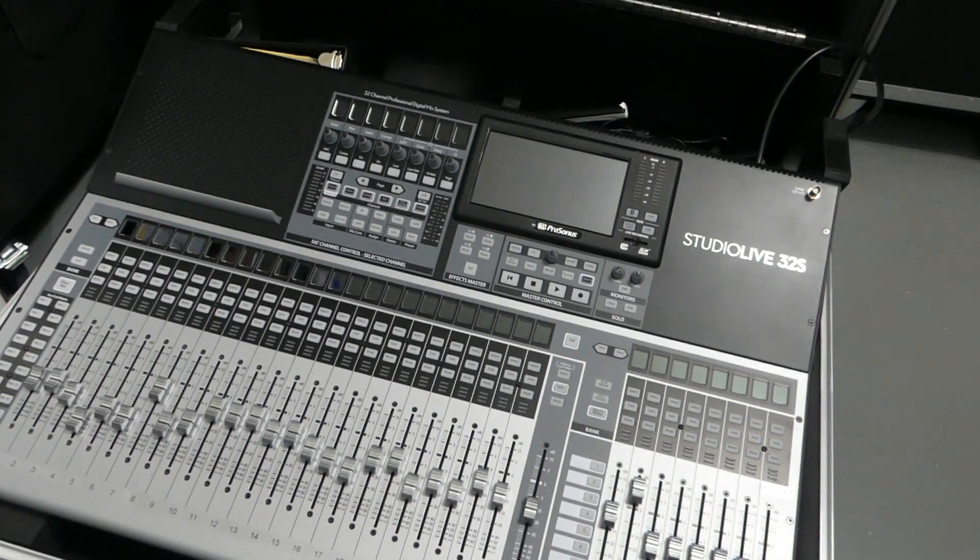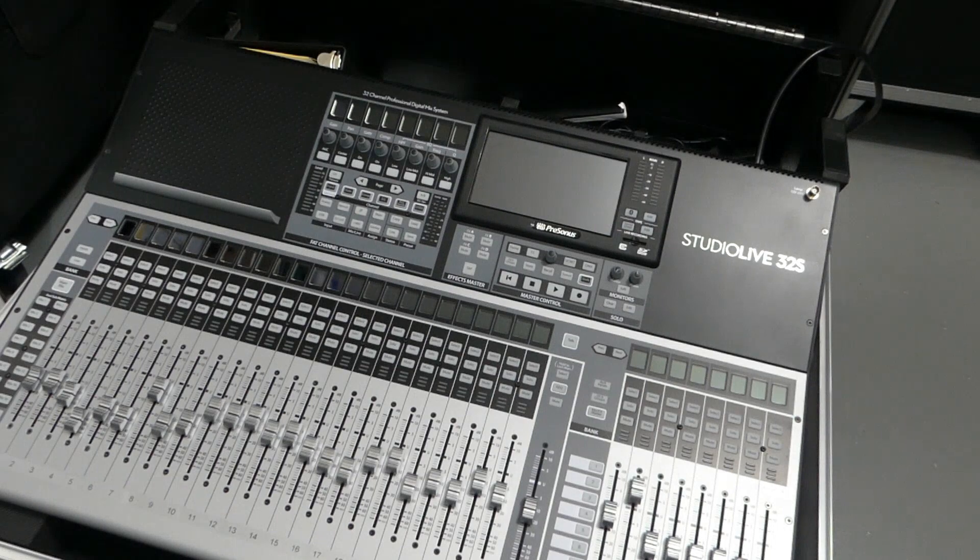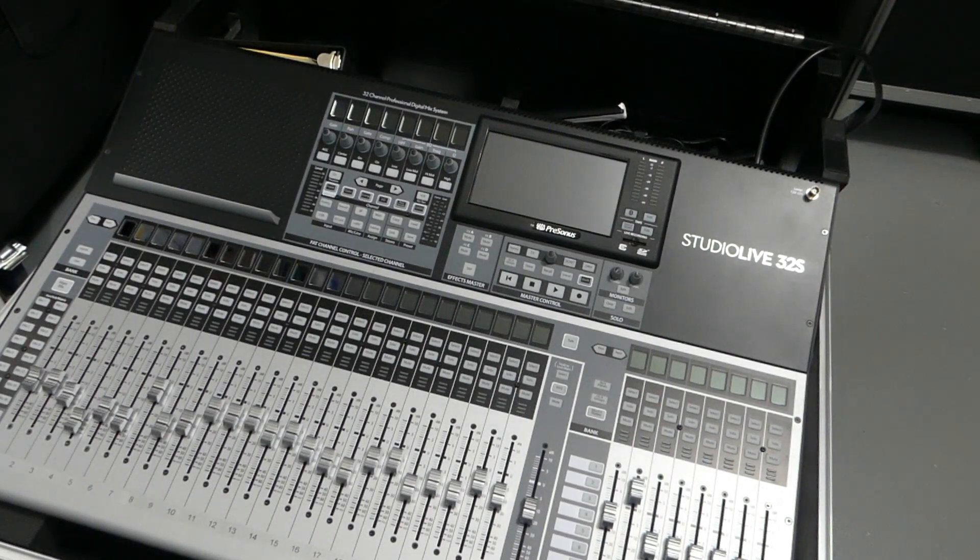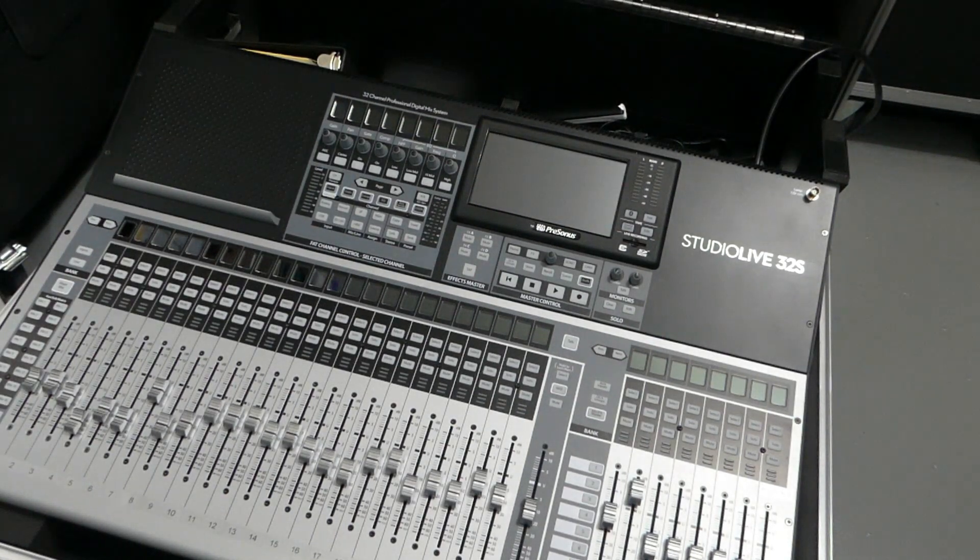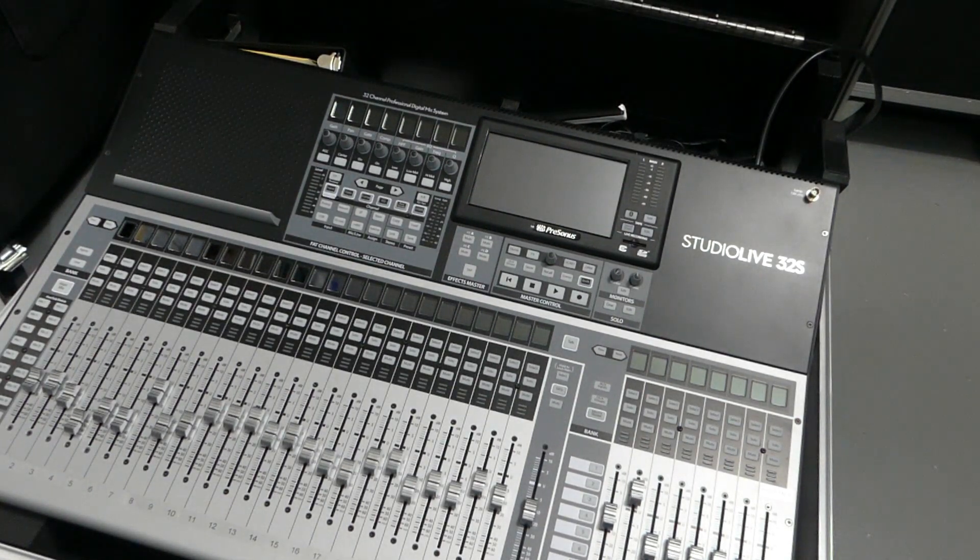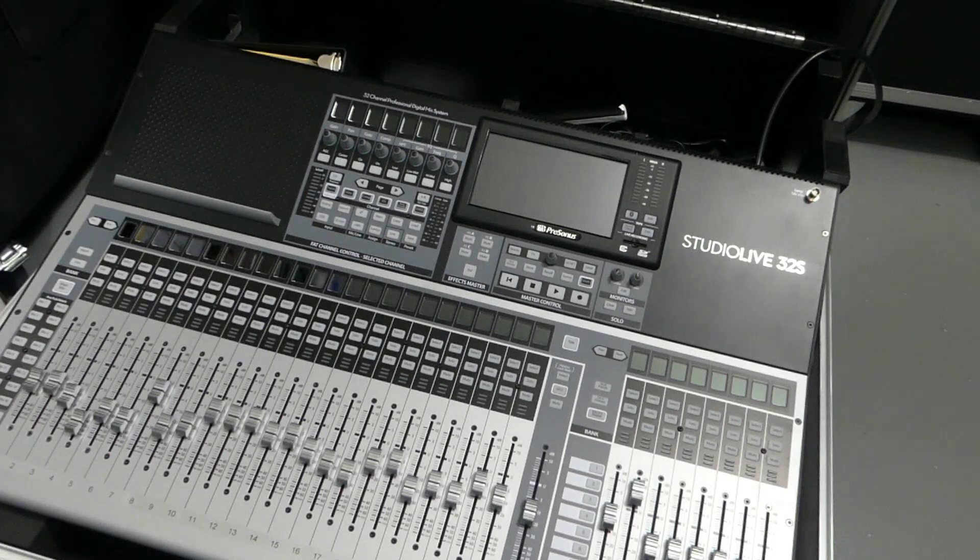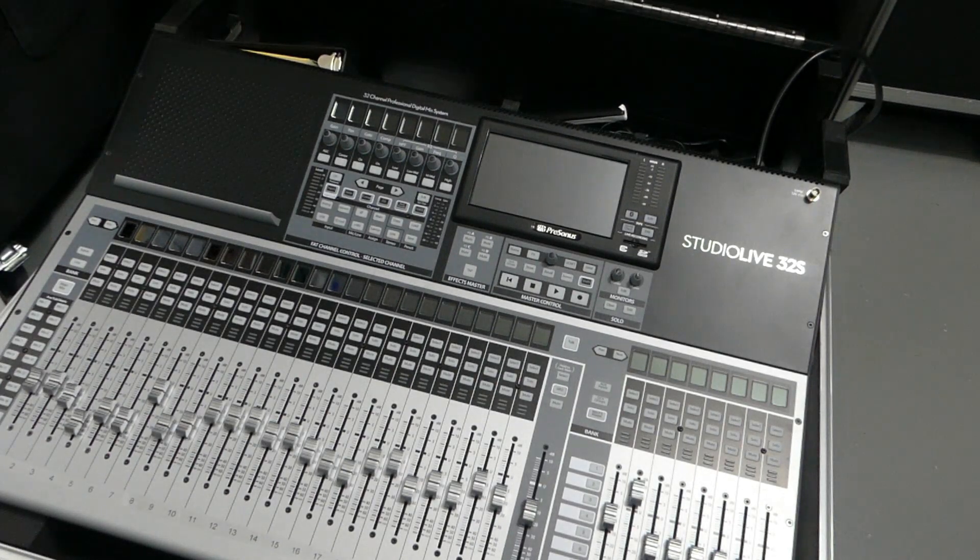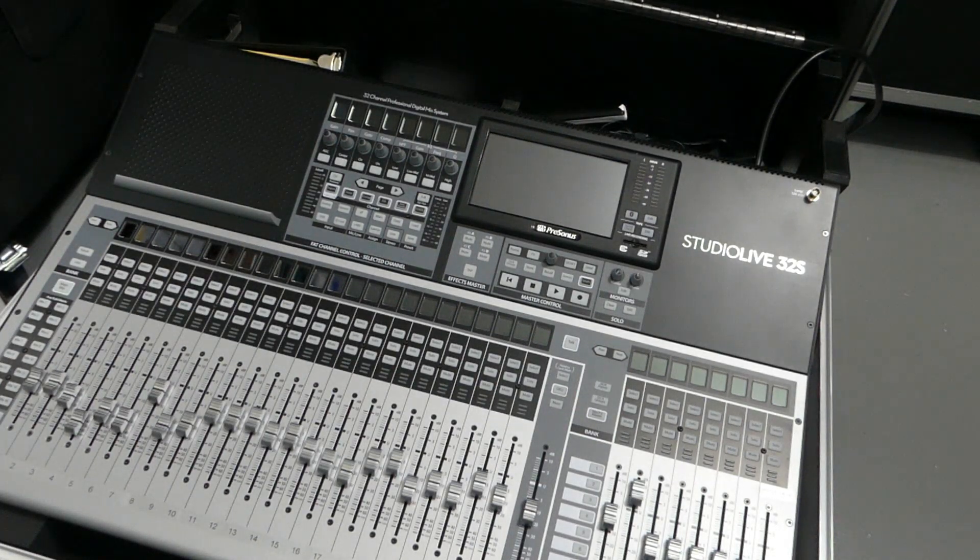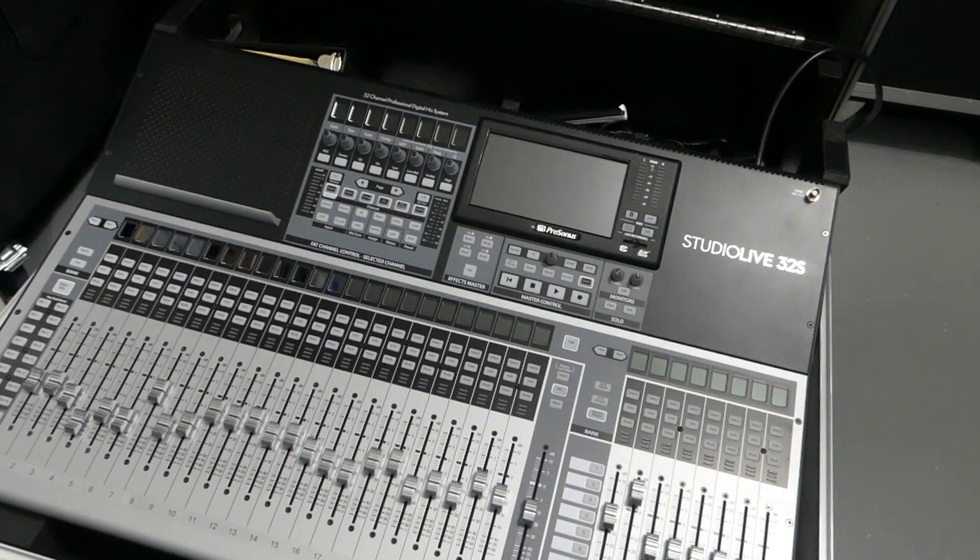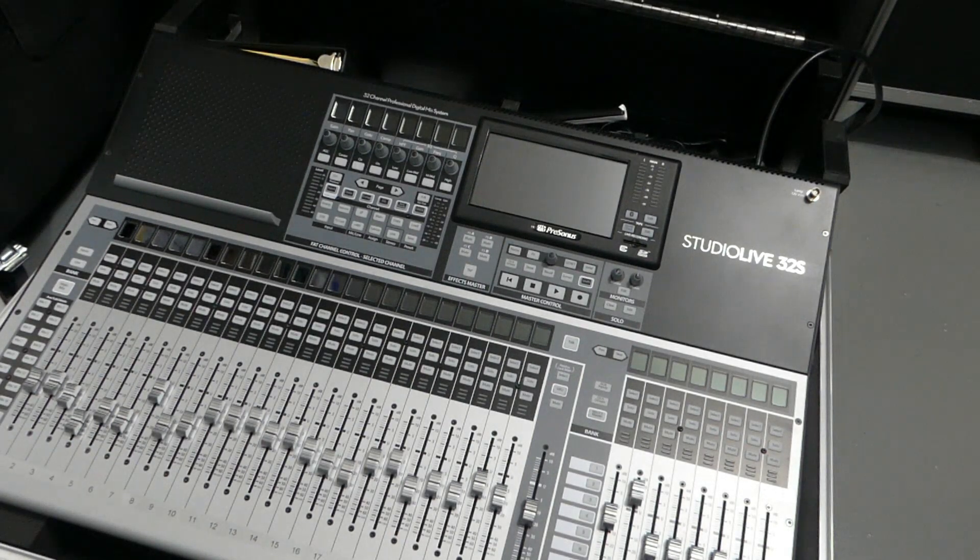All right, we're going to install some plugins on this console for the compressor and the EQ, and these plugins are free from Presonus for those that have registered products.